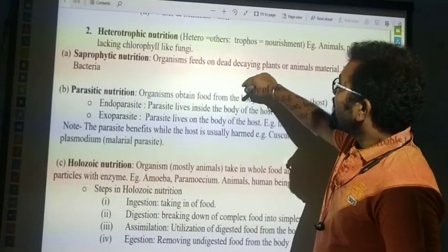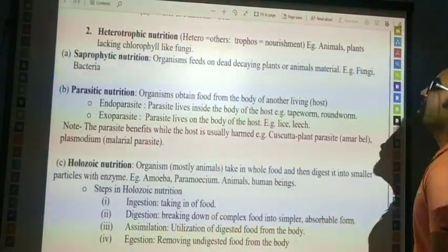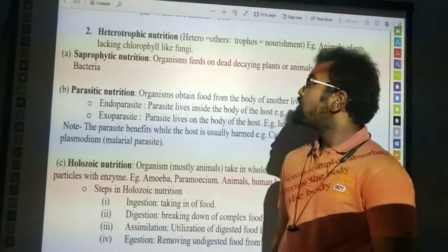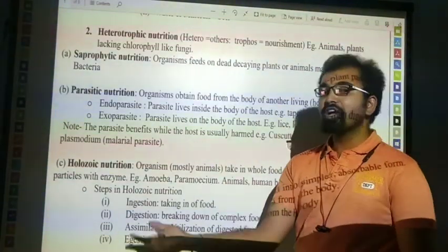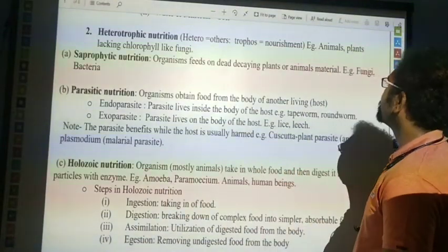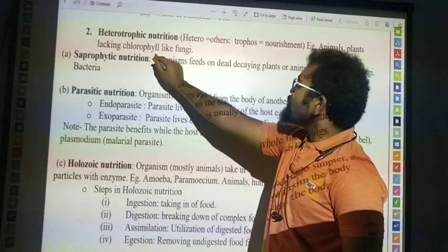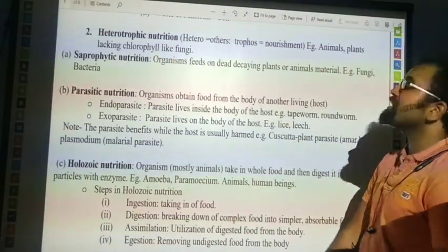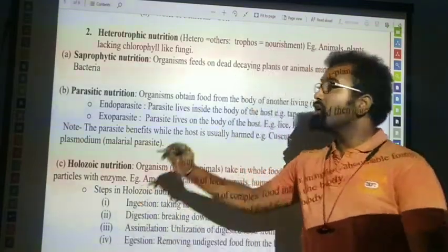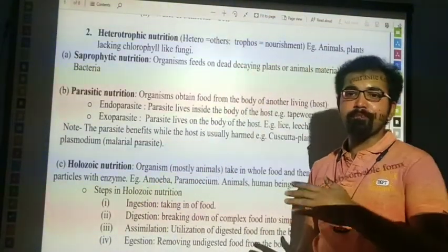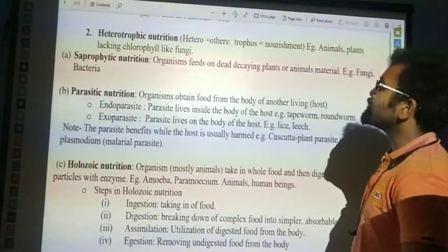Second up is heterotrophic nutrition. Here, 'hetero' means others, 'trophe' means nourishment, giving nutrition or intake of food. These organisms lack chlorophyll, like fungi, so they depend upon other organisms for their food.